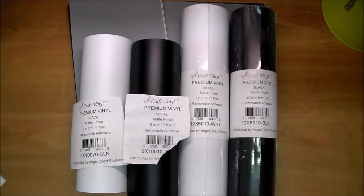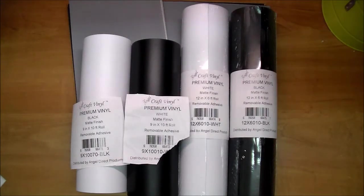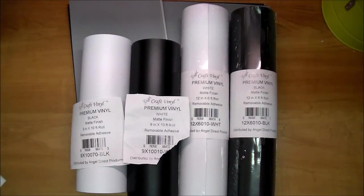It has a matte finish and it can be used both indoors as well as outdoors and it does not shrink. Depending on where you use it, it can last for years.